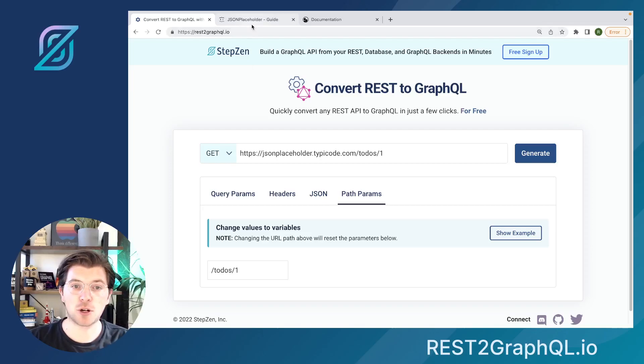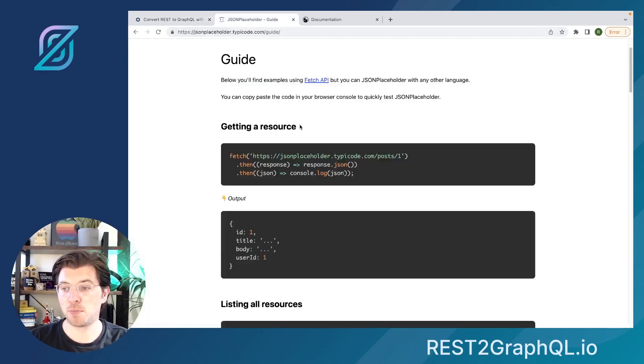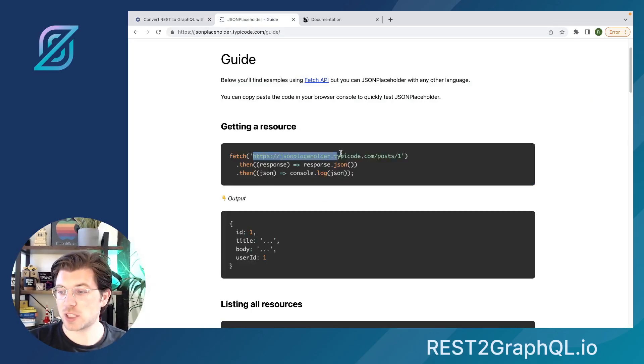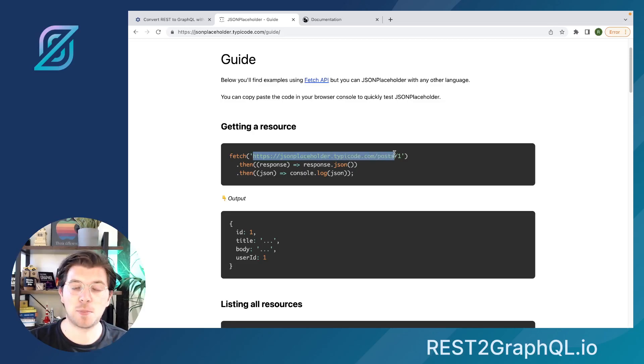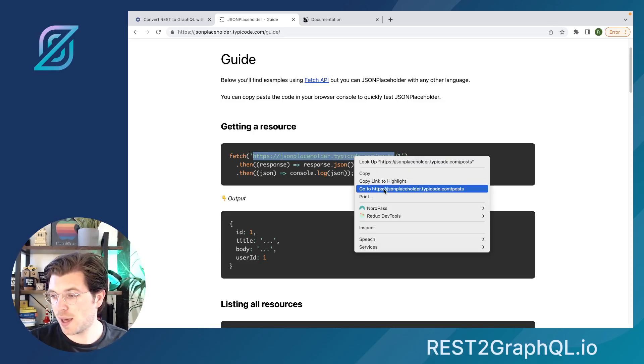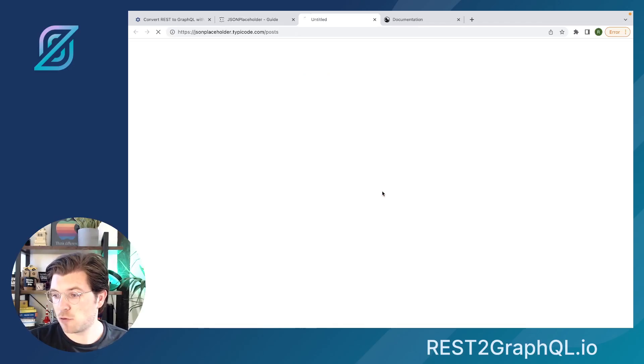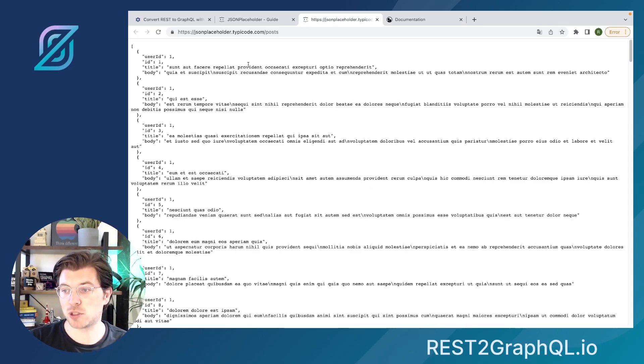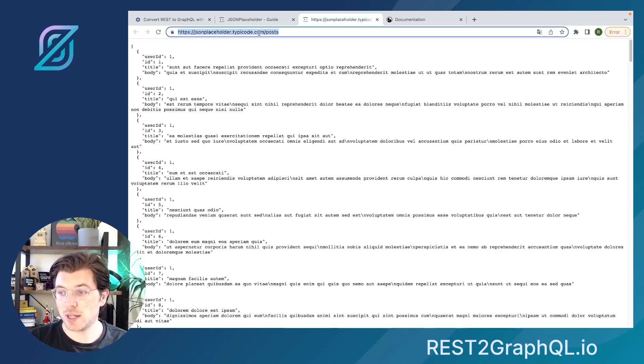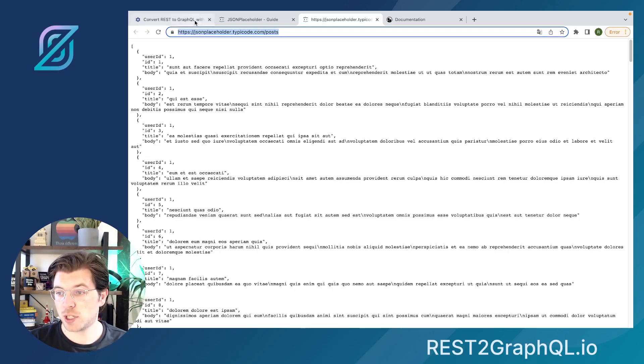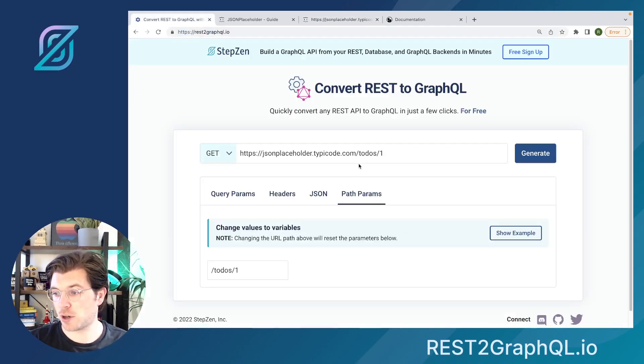But first, let's have a look at a REST API endpoint. For this, I always like to use the JSON Placeholder REST API. It's a great API in case you want to mock something for a project. And if we'll be trying out one of their endpoints, they have endpoints to get a list of posts. And this endpoint is something we can convert to GraphQL using REST2GraphQL.io.